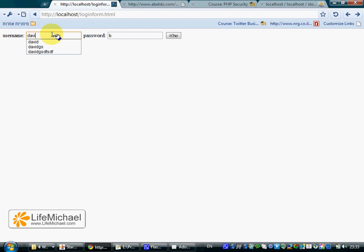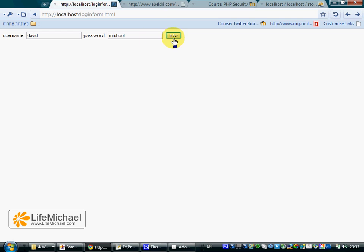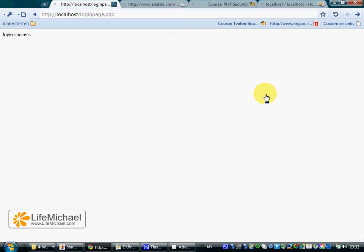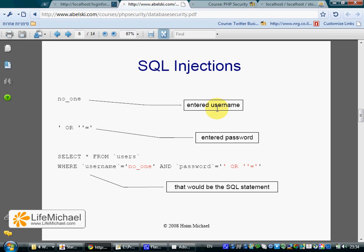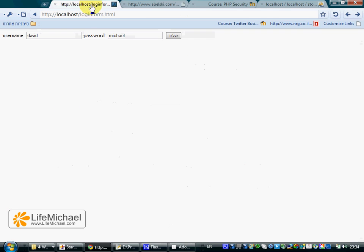Now let's see the way a hacker can access this specific system by doing what we call an SQL injection. All the hacker needs to do is enter as the password this specific value. They can enter as a username anything they want. Let's see how it works.